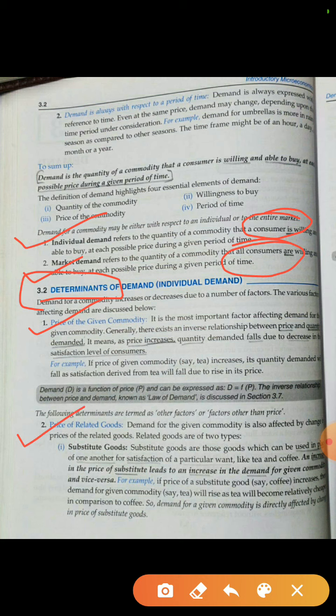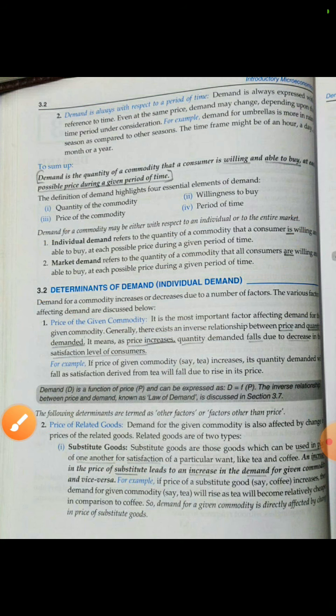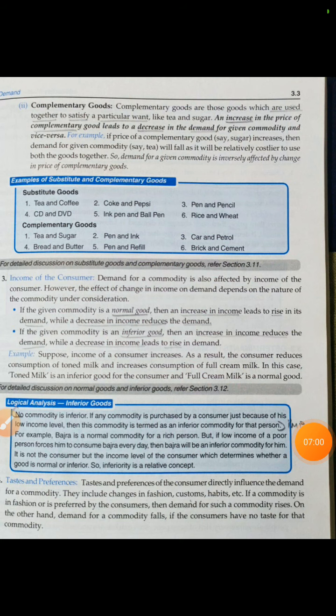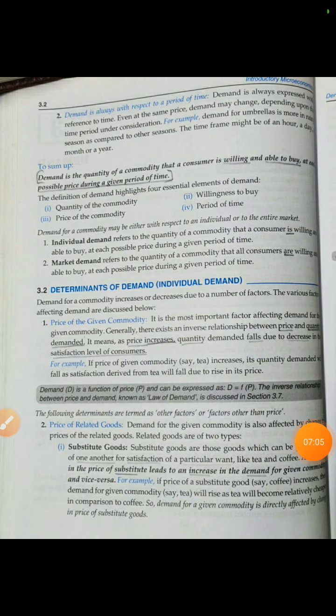The second determinant is the price of related goods. Related goods means goods that are connected — like tea and coffee, or tea and sugar. Related goods fall into two categories: one is substitute goods and one is complementary goods. First, we will see substitute goods.